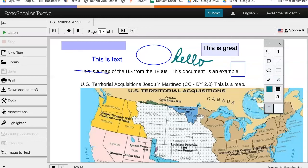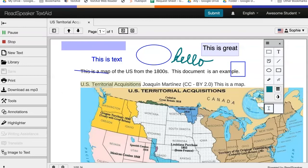If we want to listen to our document while using annotations, click on the eye on the bottom left of the tool palette, highlight some text and click Listen. Let's listen: 'US Territorial Acquisitions.'